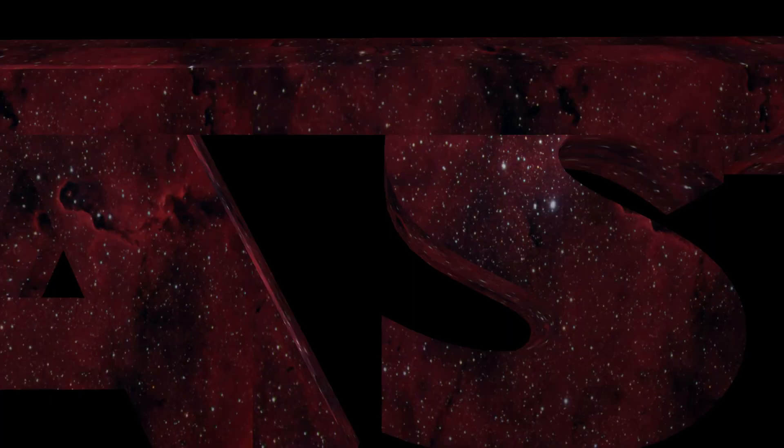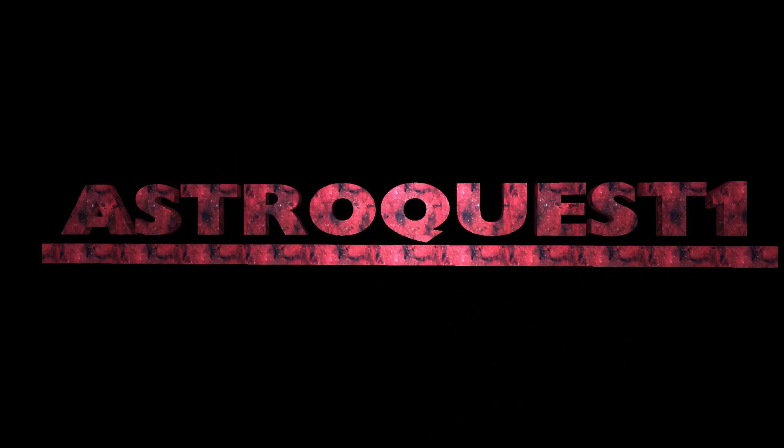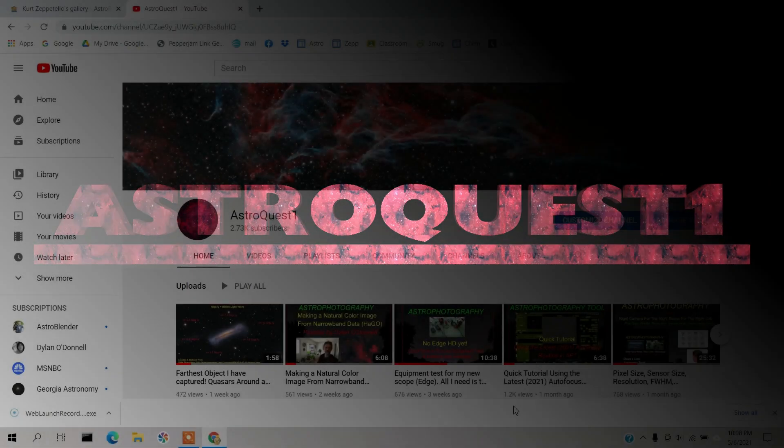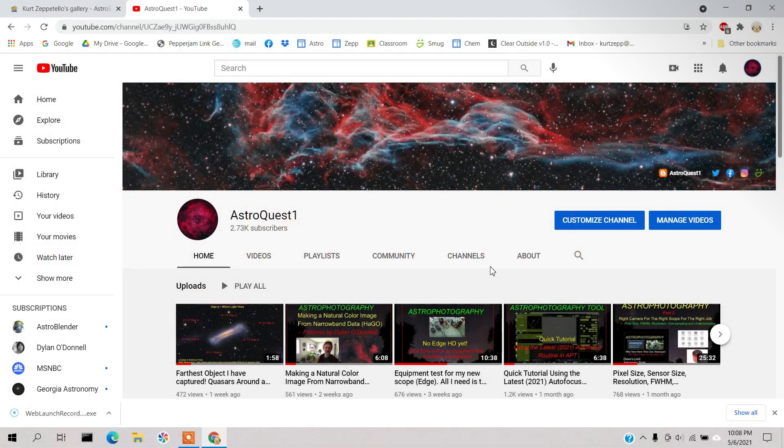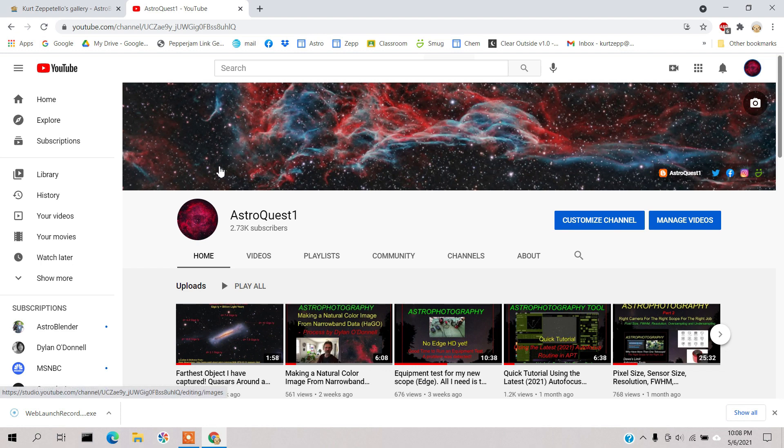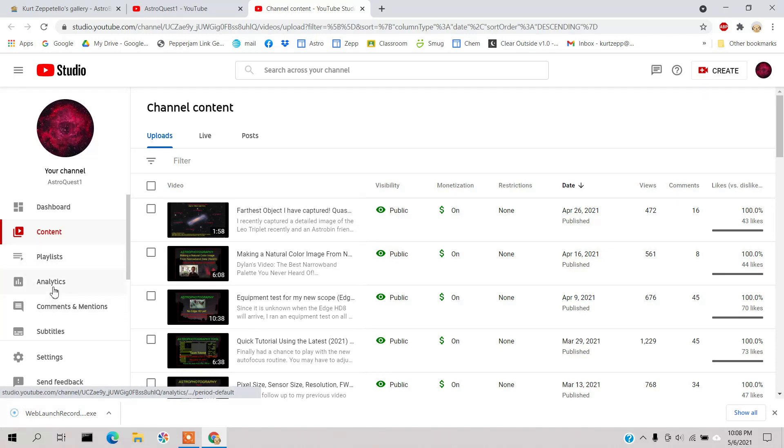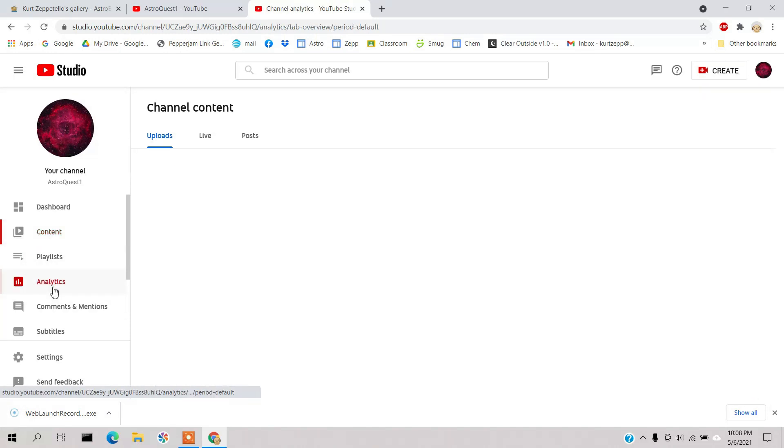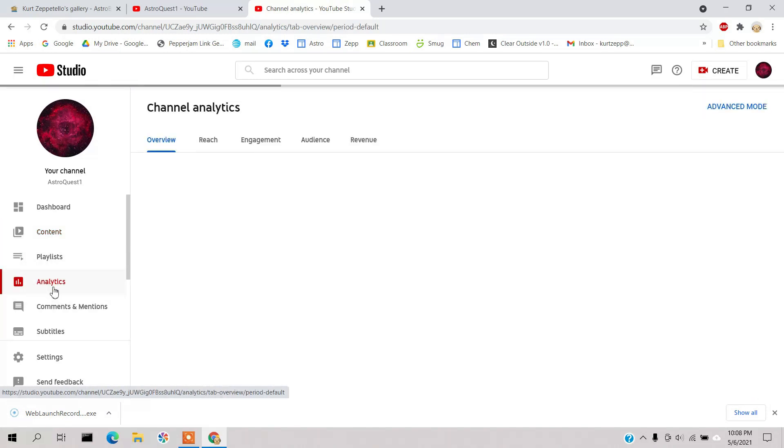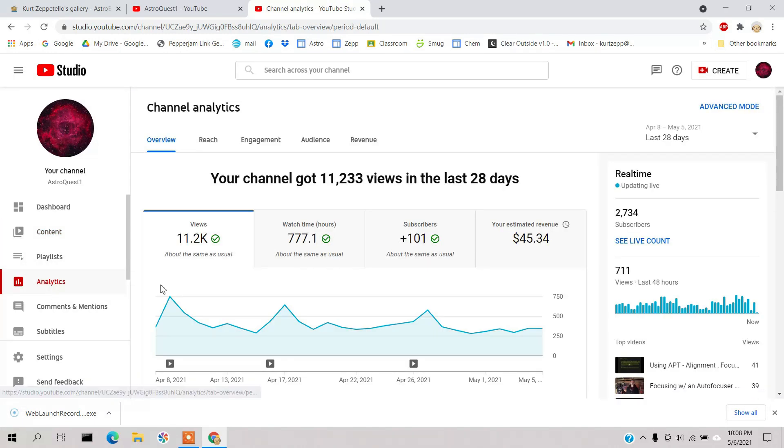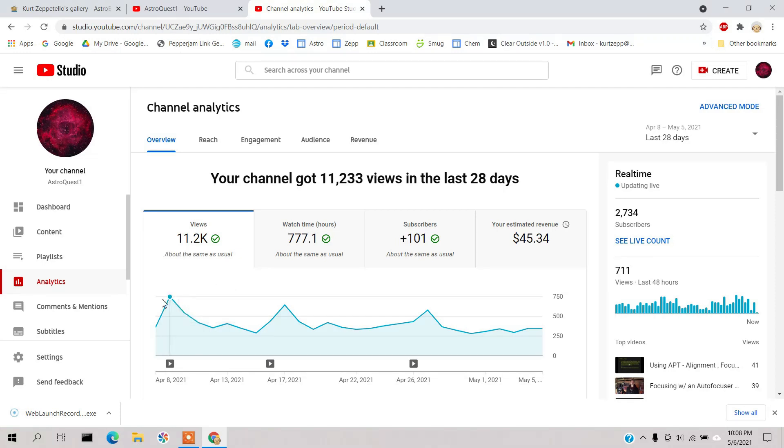Okay, so here we are in my YouTube channel and let's go down to manage videos, and we'll go down to analytics. Real quickly, I'm going to give you a brief overview of this thing. You can see right here, this is my views.